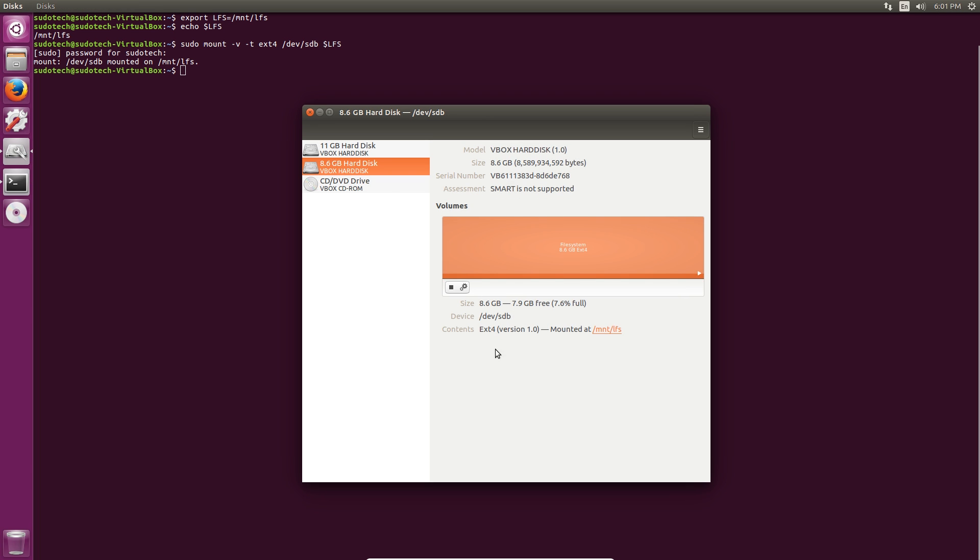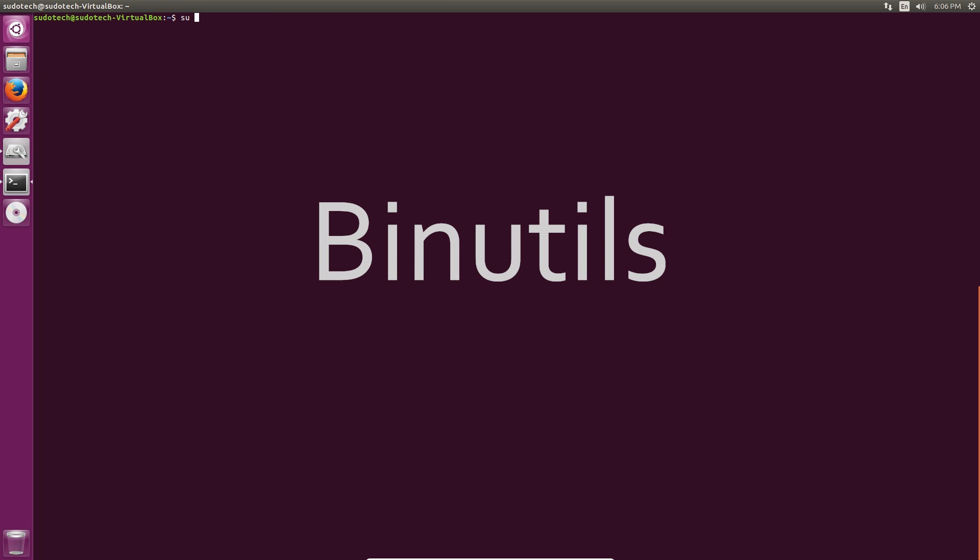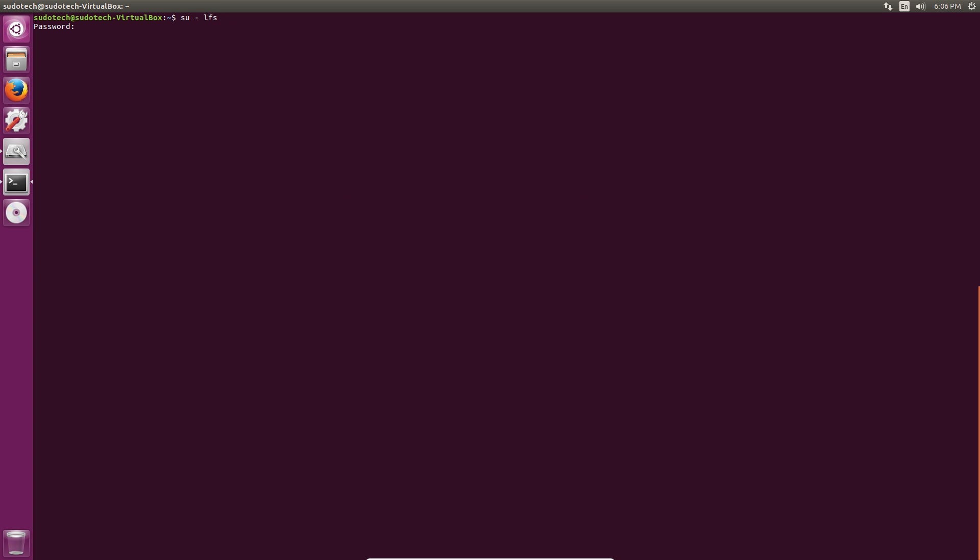Alright let's get compiling. To do this do su dash lfs to get to the lfs user, enter your password and you should be good to go. Change to the sources directory of your drive. This directory has all the different files that we downloaded in the last video.